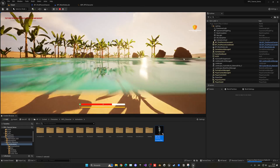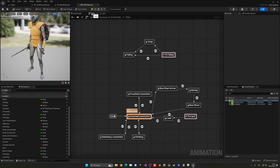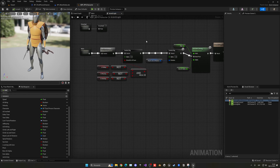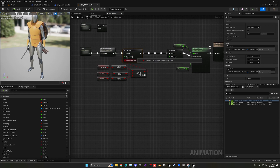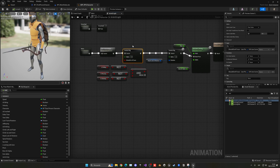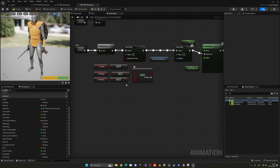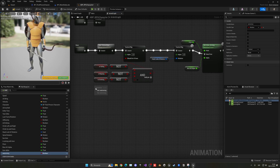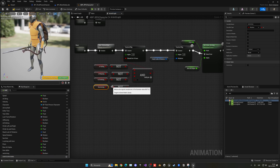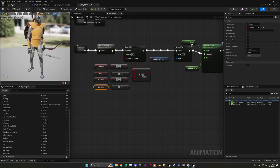There's also the foot IK issue — when feet are close to the ground in swimming mode, they try to align due to the foot IK. Go back to the animation blueprint's main anim graph, find the control rig node, add a new pin, and connect it to 'NOT is swimming' so the foot IK is disabled during swimming.